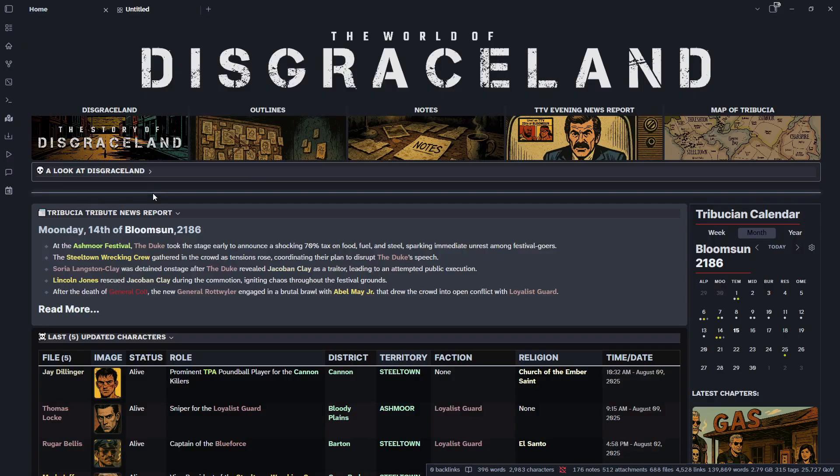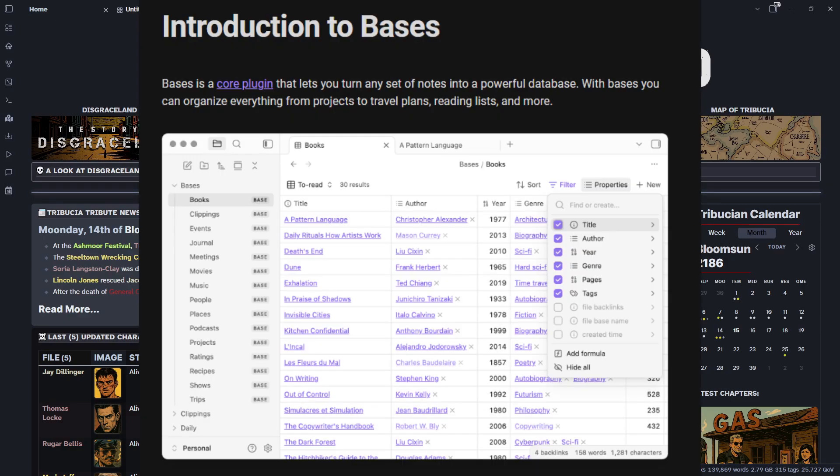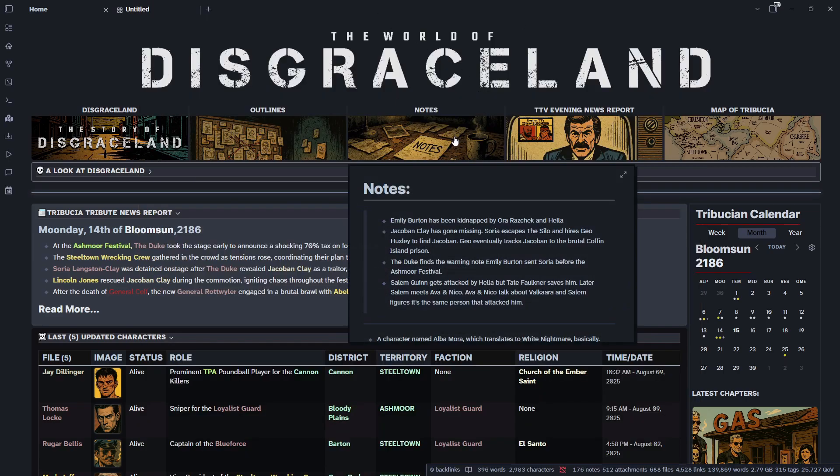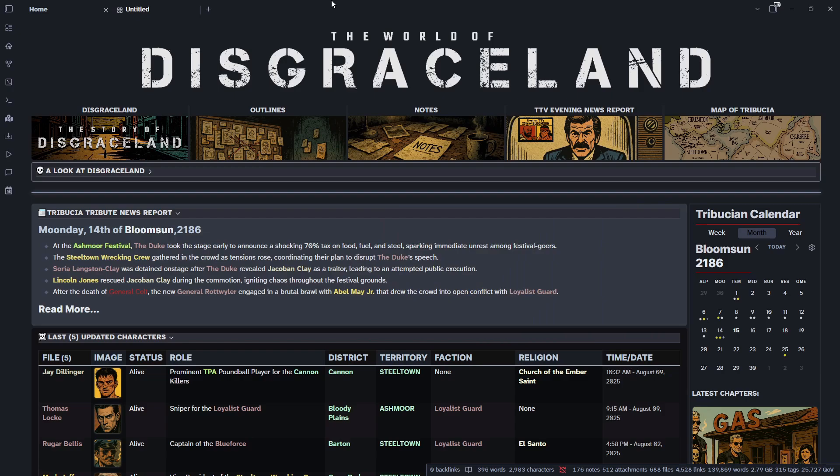Hello and welcome. Today we are going to take a look at the new core plugin BASES from Obsidian. It has just come out. I'm going to play around with it a little bit, see how it looks within my world of Disgraceland here.